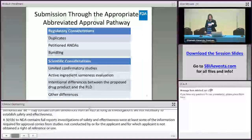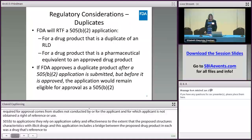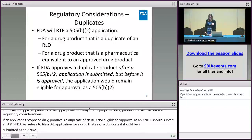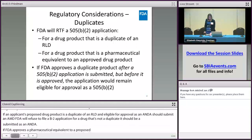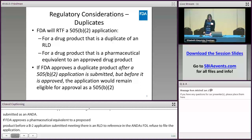There are certain regulatory and scientific considerations for applicants to consider when determining which of the abbreviated approval pathways is the appropriate path for their proposed drug product. First, the regulatory considerations: if an applicant's proposed drug product is a duplicate of an RLD and eligible for approval as an ANDA, you should submit an ANDA. FDA will refuse to file a 505(b)(2) application for a drug that is a duplicate of a listed drug. If FDA approves a duplicate product after a 505(b)(2) application is submitted, meaning there is an RLD to reference in an ANDA, FDA will refuse to file the application. However, if FDA approves a duplicate product after a 505(b)(2) application is submitted but before that application is approved, the application that was submitted would remain eligible for approval as a 505(b)(2).